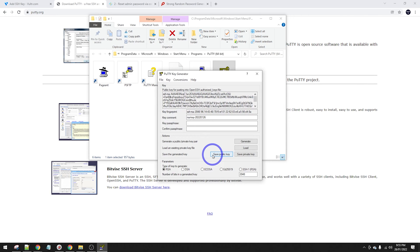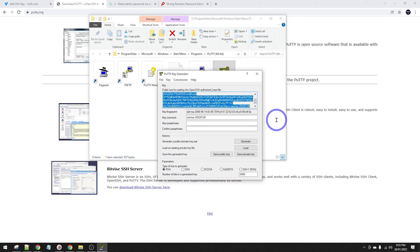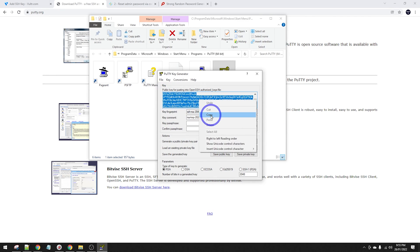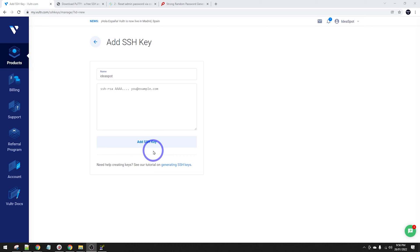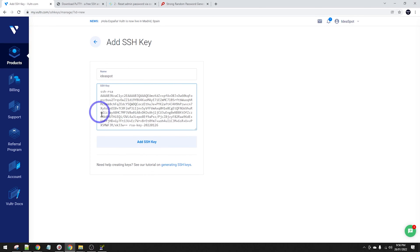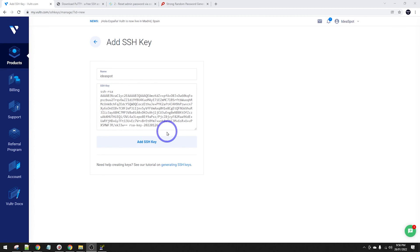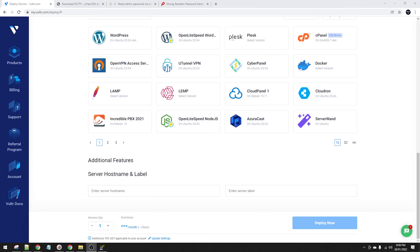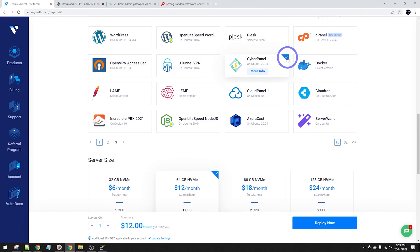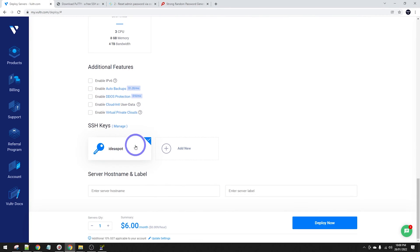We can go ahead and paste the public key into our VPS. Back in our server setup, we're going to paste in our SSH key. Make sure you paste in all of that text that PuttyGen gave us. Add that SSH key on here. I've got to click CyberPanel again, make sure that's ticked, and select $6. We've got our SSH key on here and I'm going to call this hostname Ideaspot. We can click deploy.